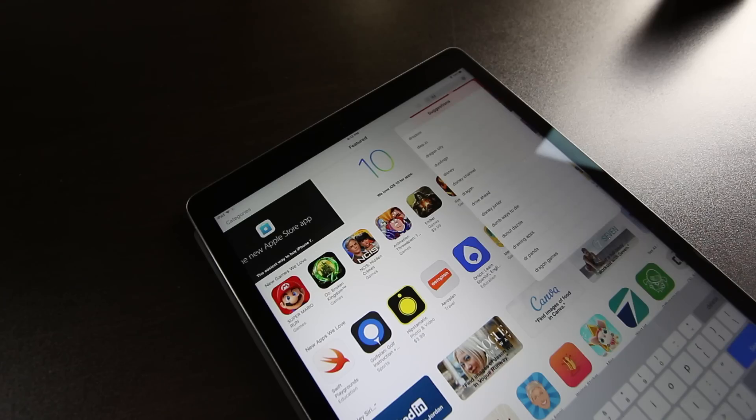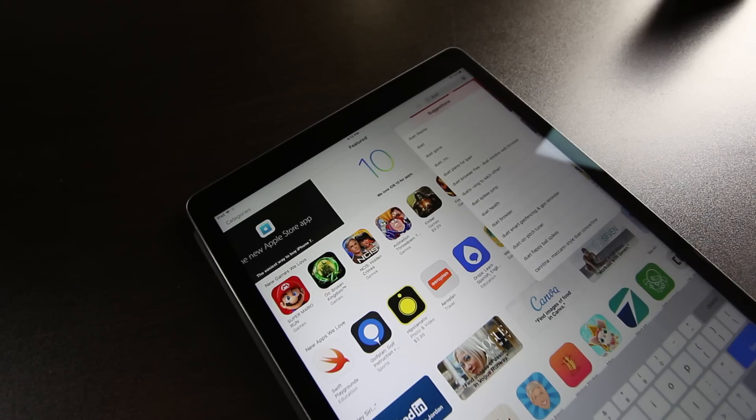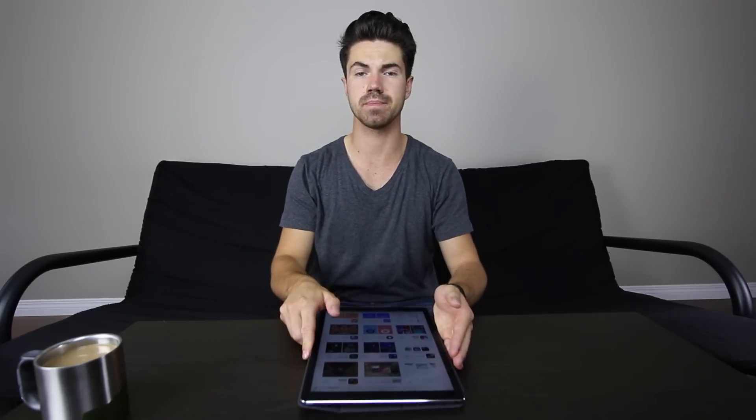First things first, as always, we have to install the app. App Store - search 'D-U-E-T Display.' There we go. This app does cost $27.99 Canadian - not sure what that is in American. Now we play the waiting game.